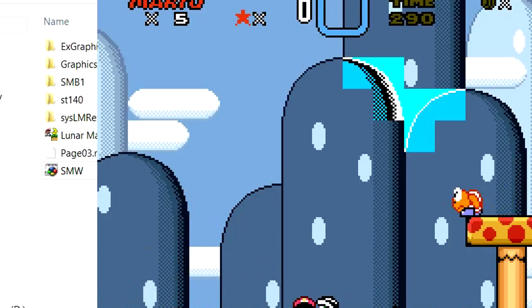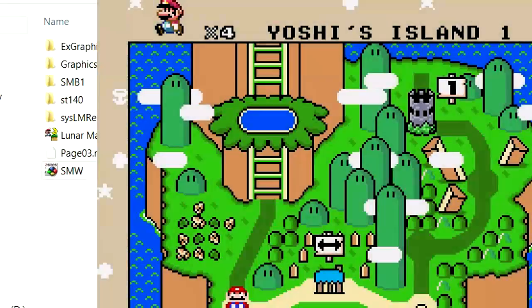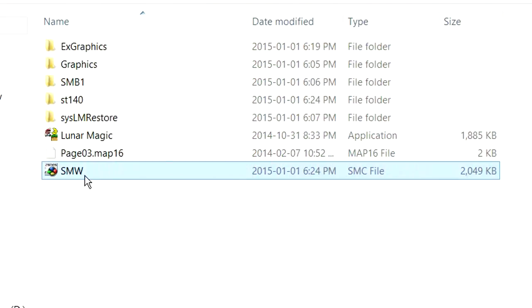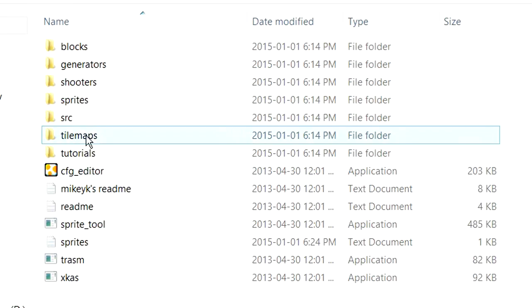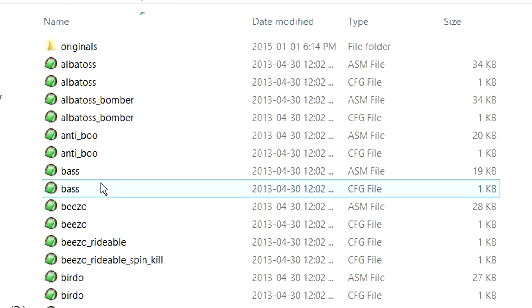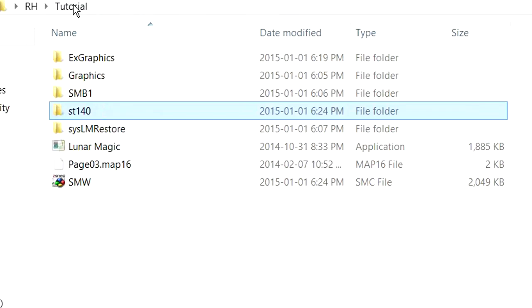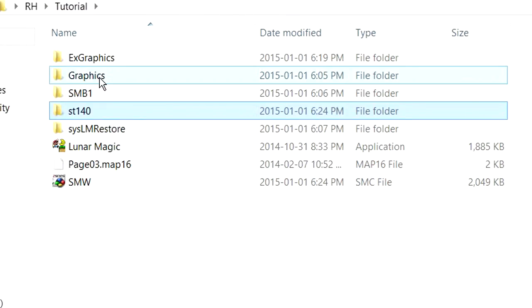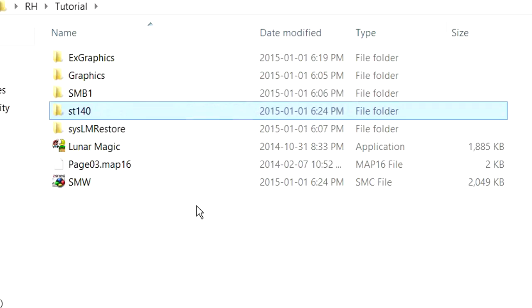And that is kind of the gist of inserting a Sprite. It works exactly the same with custom Sprites. You take them, you put the ASM and config files in the proper folders within Sprite tool, and you insert your graphics just as you do with any other graphics. I know that was a really kind of brief and quick kind of thing, but I hope it helps you out. And just experiment around with it a bit, and if you have any questions, please don't be afraid to ask. So thanks, and I hope that helped.